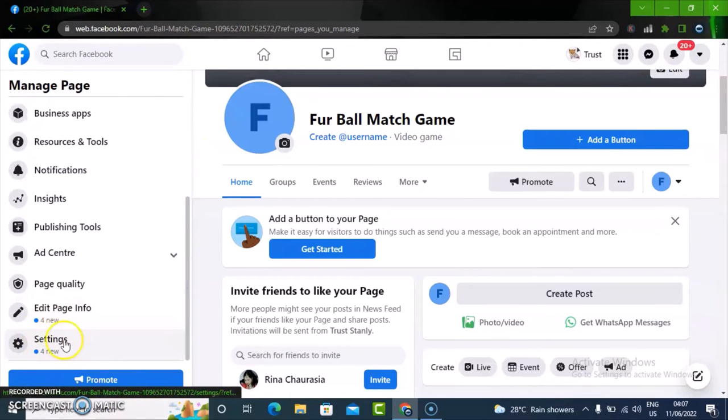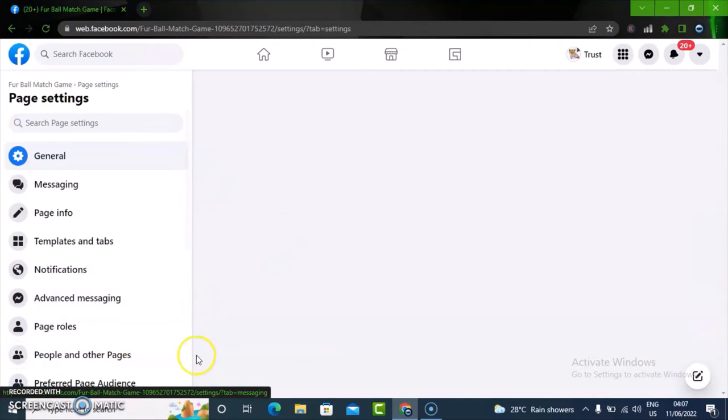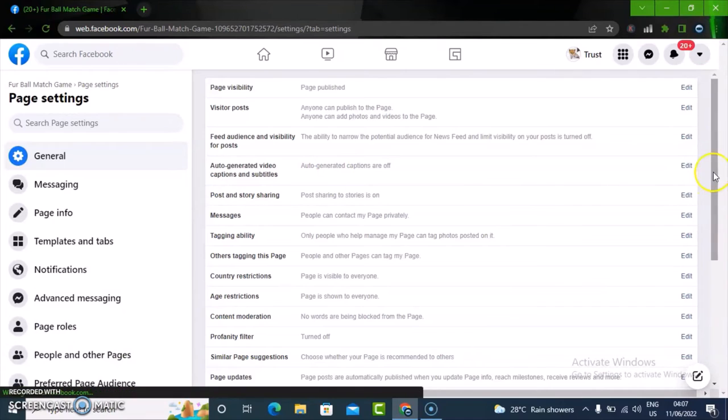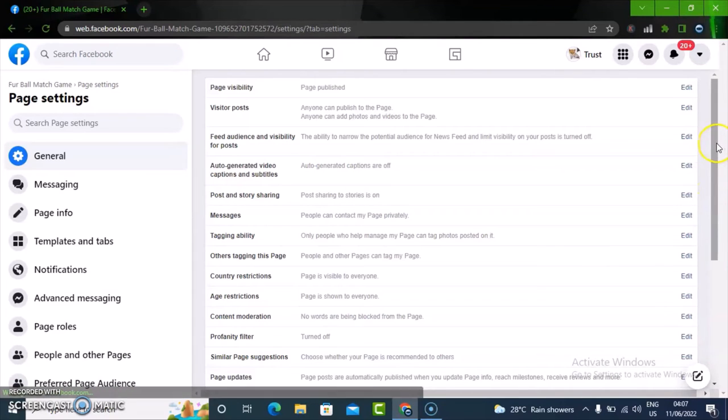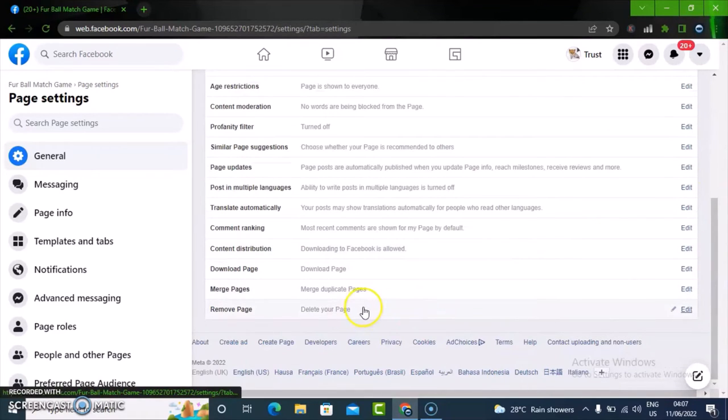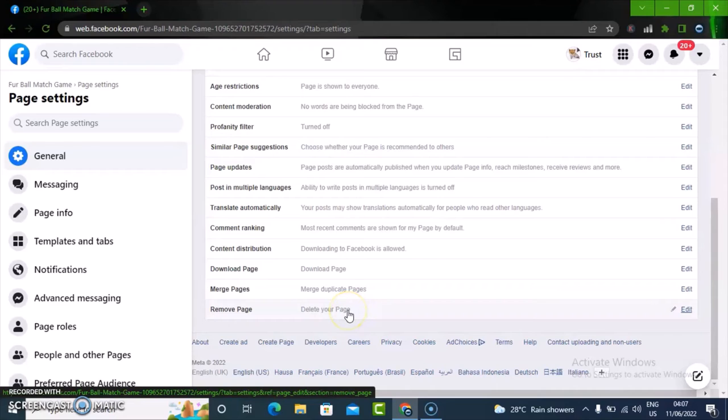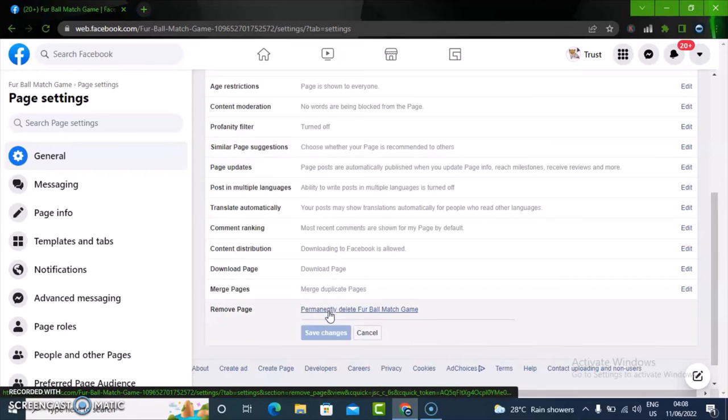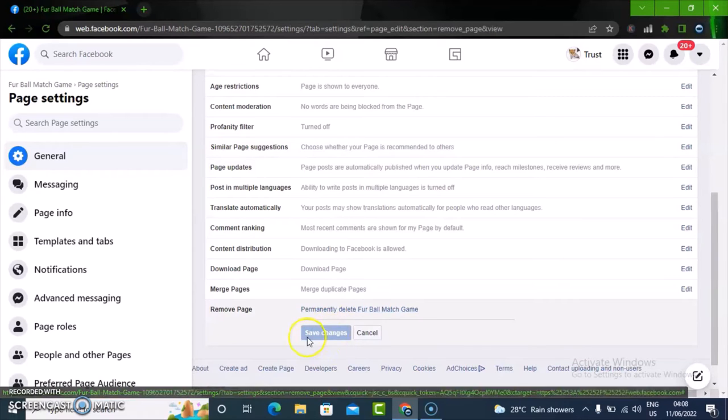Go over to the settings section and click on settings. This is actually quite different from the mobile section. Now scroll down from this section on the right-hand area and you're going to notice where it says remove page. It displays an option to delete a page. Now click on delete to delete the page.